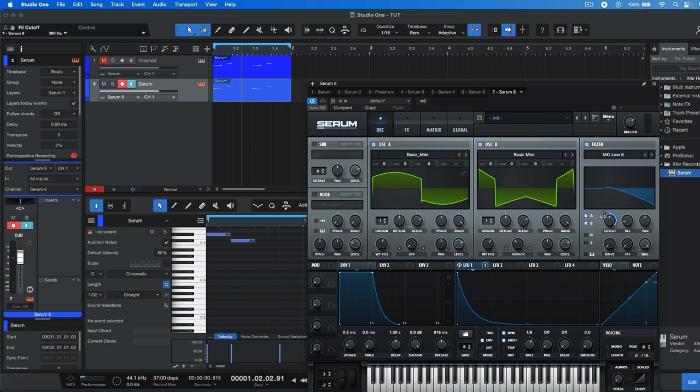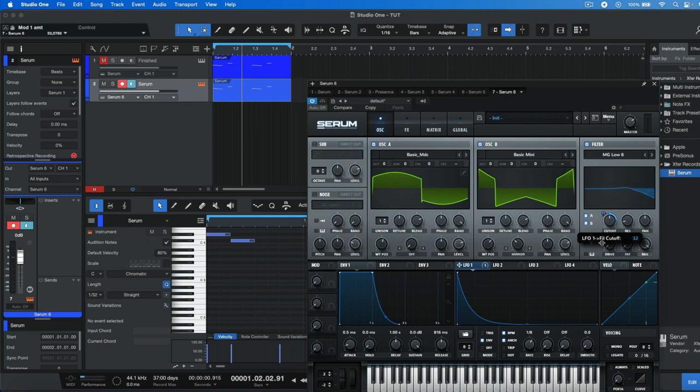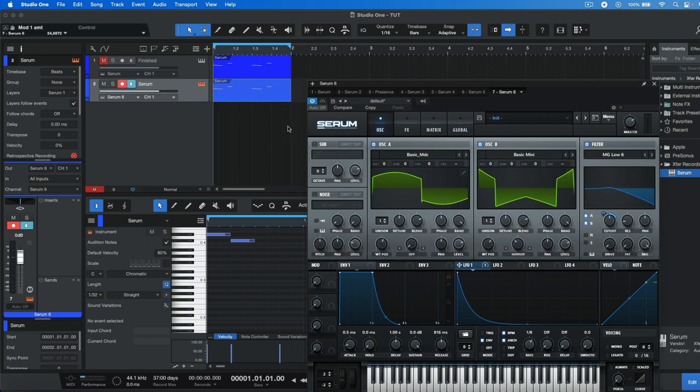And then by dragging on this blue icon here, we're going to decrease the range. Just drag down and set it to around 25. Now the next thing we're going to do is just make this synth a bit more detuned.